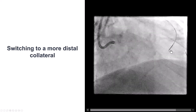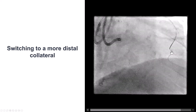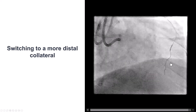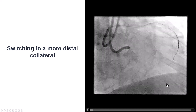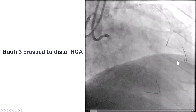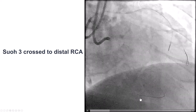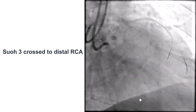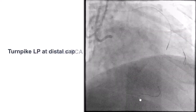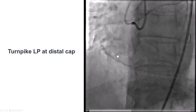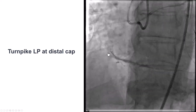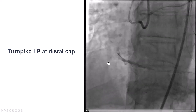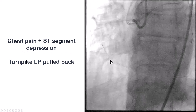We did that but had a lot of difficulty directing. Eventually, the wire took that bend, and after taking that bend it was able to advance a little further down, and we were into the right posterior descending artery. We then advanced the Turnpike LP to the distal cap and did an injection through the microcatheter, demonstrating the good quality distal vessel.